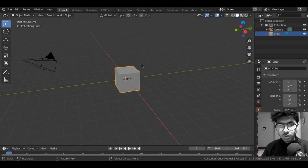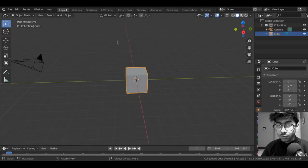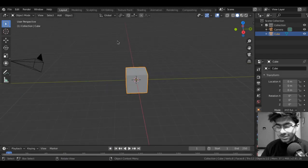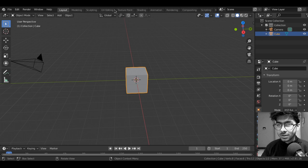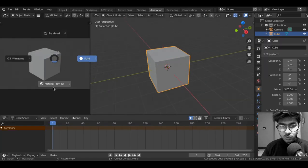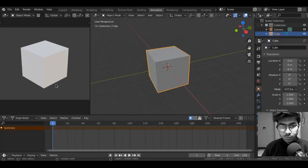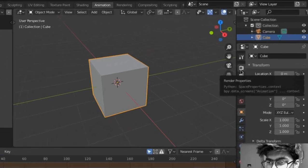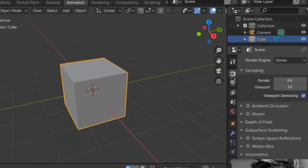Open a new Blender file. We will be using the default cube in this tutorial instead of deleting it. Let's switch to animation. Here I will switch to material preview. We are in the EV render mode. Under the render properties I will enable bloom.